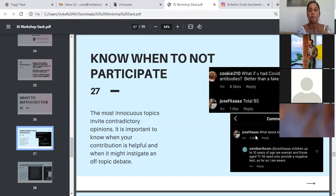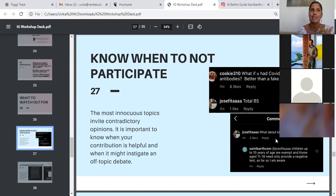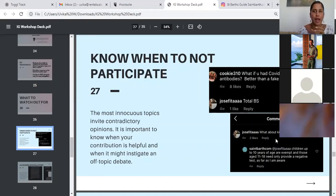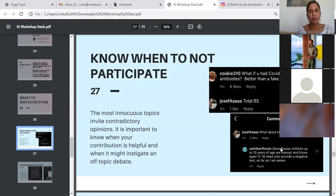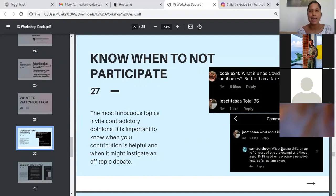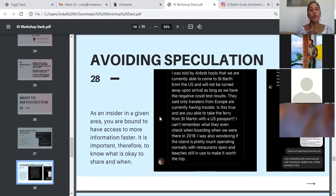But here there is a genuine question. For example, this person's asking, what about kids? It's insane. Yes, they are posing that question a little brashly, but it is a genuine query. And we told them that, okay, the rules are different for children under 10 or people under 18. And here's where you can find all the information. So know when to not participate.